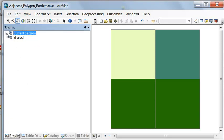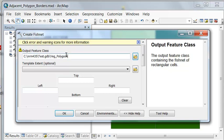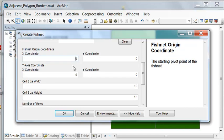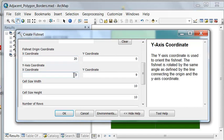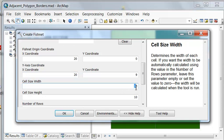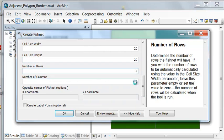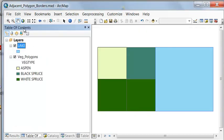We'll make an adjacent polygon representing a body of water, like an ocean or a lake. Going back to Create Fishnet, we'll call this lake. We'll shift the x-coordinate 20 units to the right, and make the cell width and height 20 by 20, with one row and one column. What we want to know is: what is the vegetation type along the shoreline of this lake?